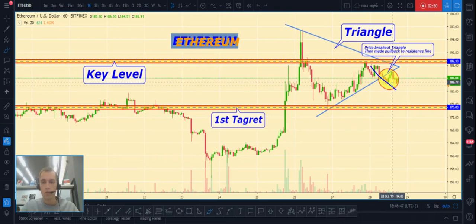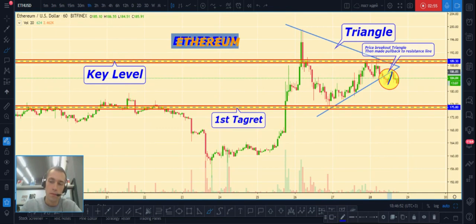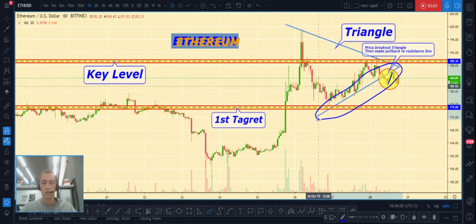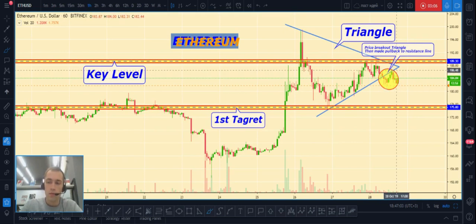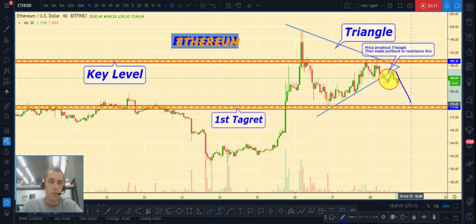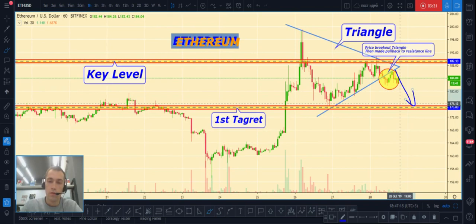Also, price was in a triangle, and at this moment price already broke out the bottom part of the triangle and made some little pullback to the previous support line, which is now a resistance line. So we expect a continued fall of Ethereum/USD, and the first target will be near the 175 level and lower.